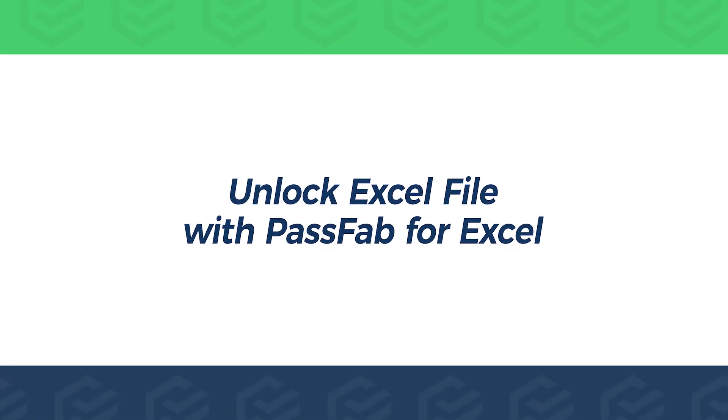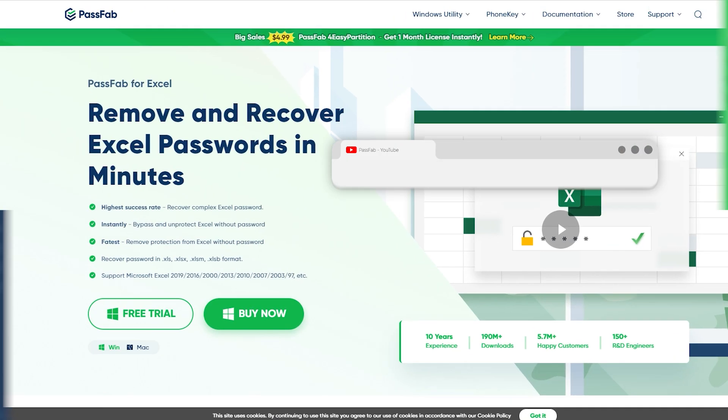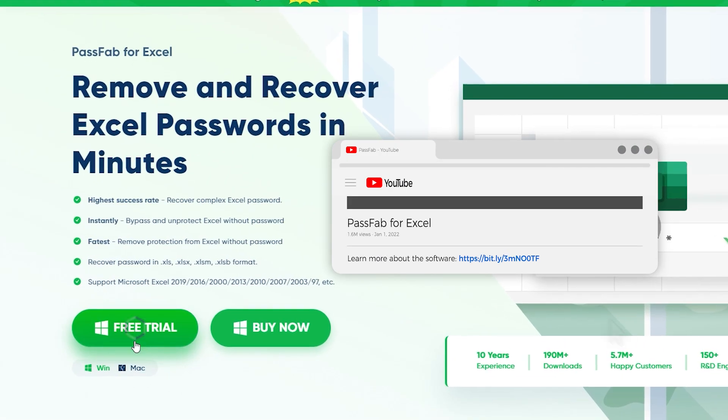Unlock Excel file with PassFab for Excel. Click the link in the description to get it.